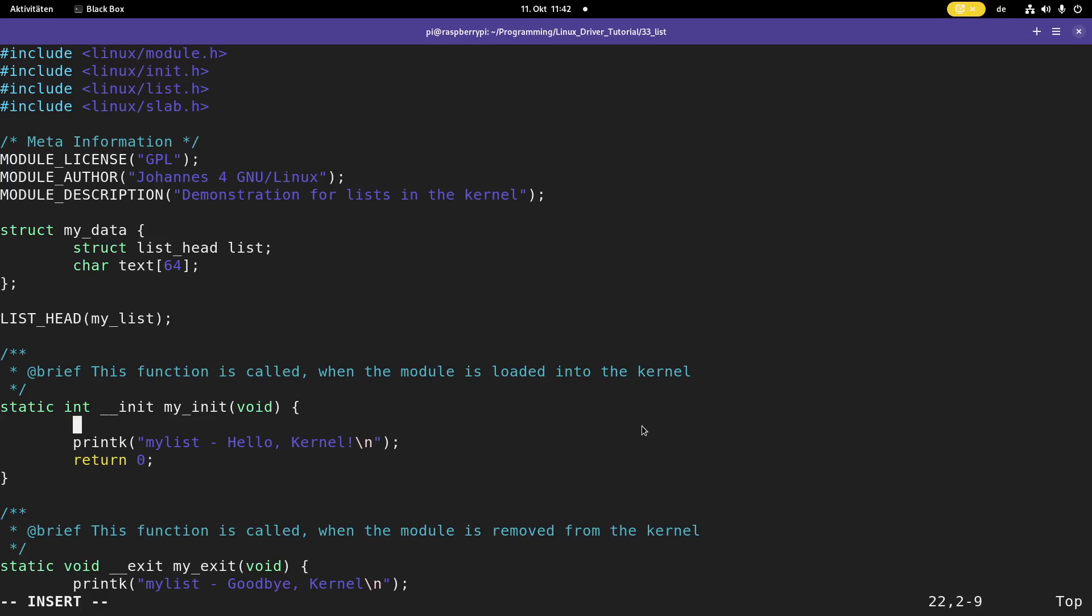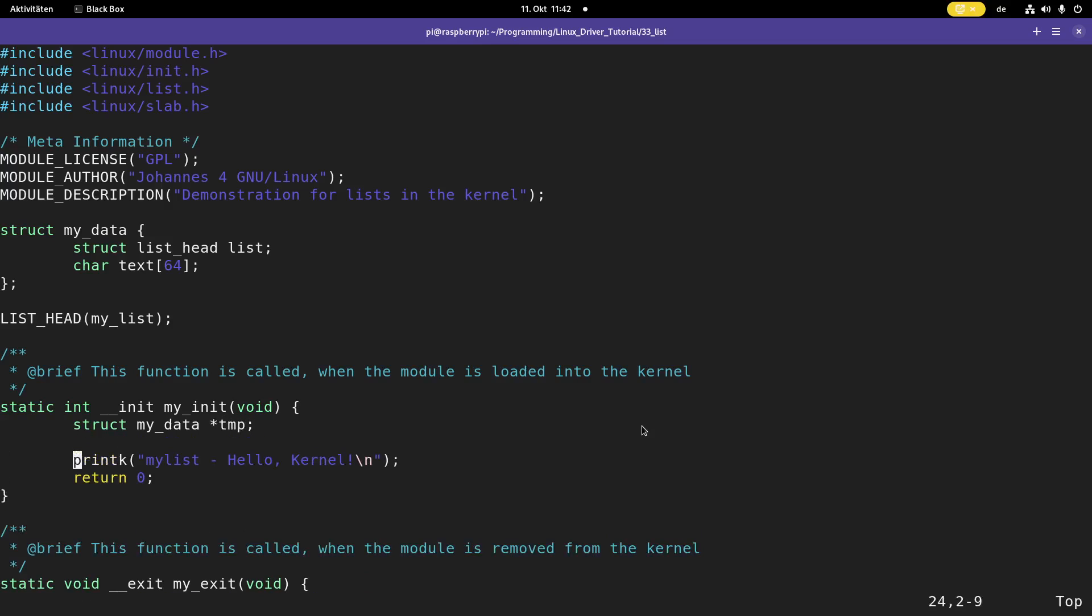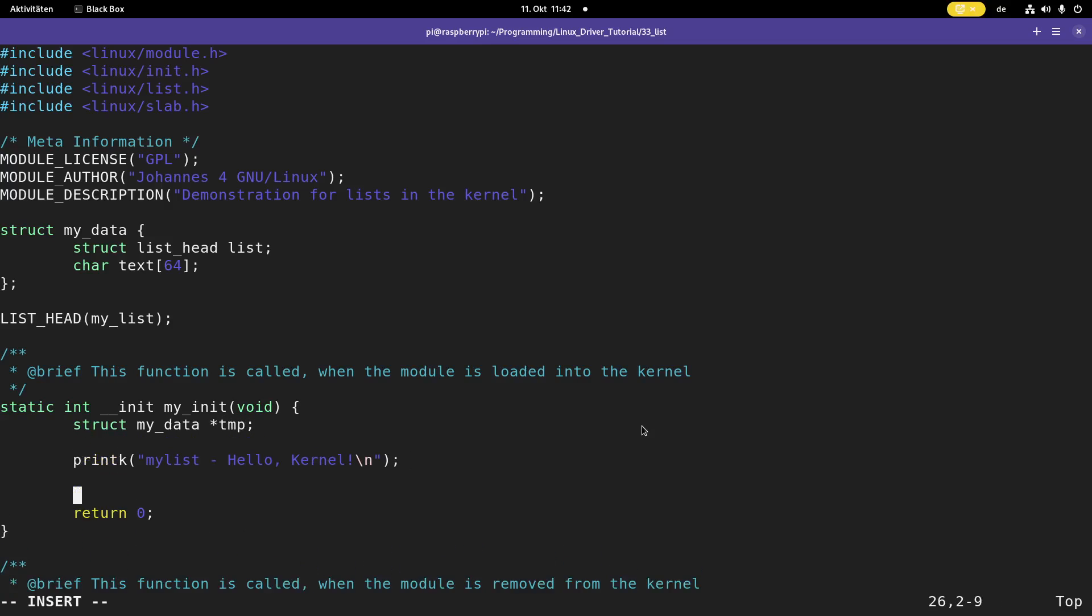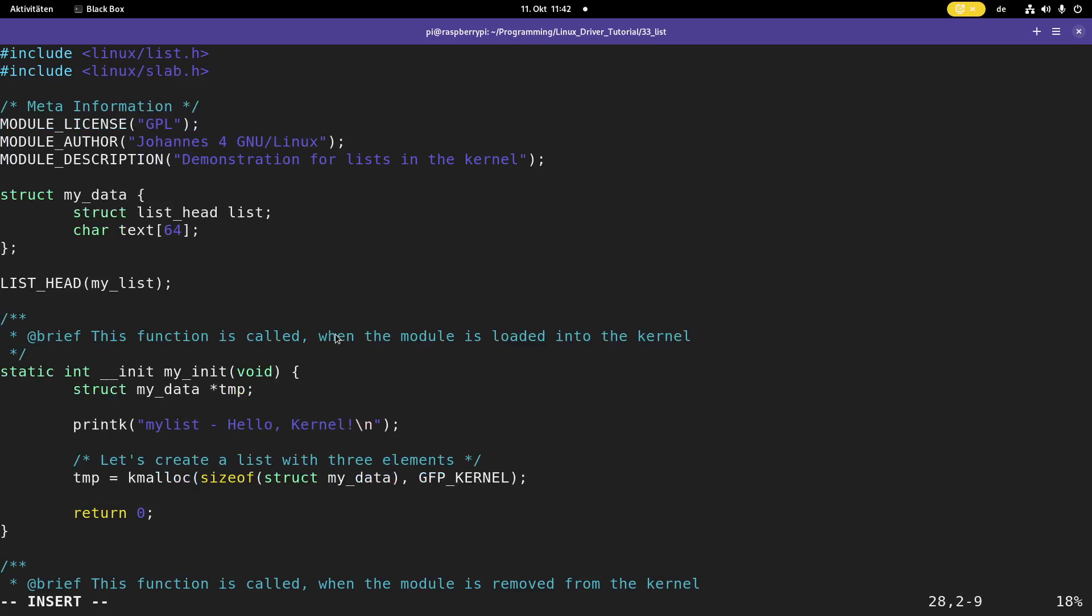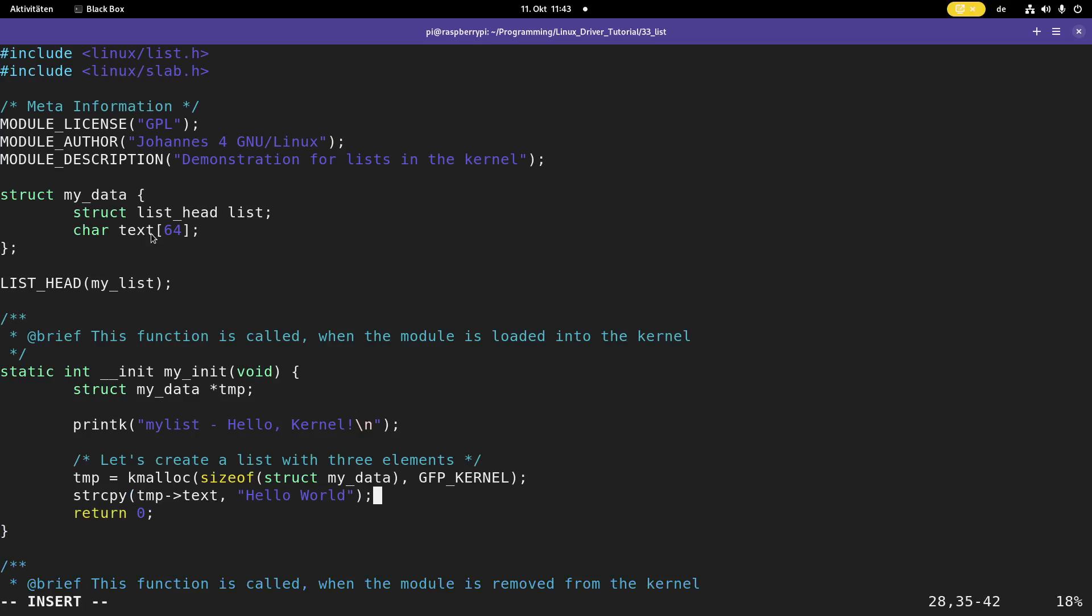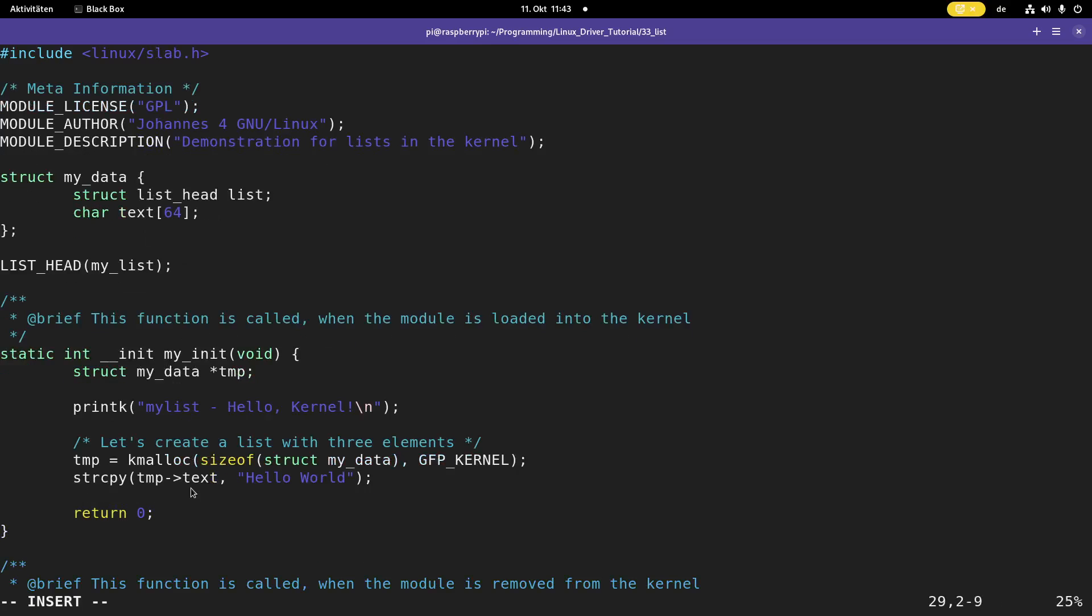So now the next thing I need here in my init function is I need a pointer to my data structure, and then I can create the list. Let's create a list with three elements. What I have to do here is I have to use kmalloc to allocate memory for my data struct. So I want to allocate size of struct my data bytes of memory, and the flag should be GFP kernel here. Then with string copy I will initialize this text field. So temp text, and I will write hello world in this.